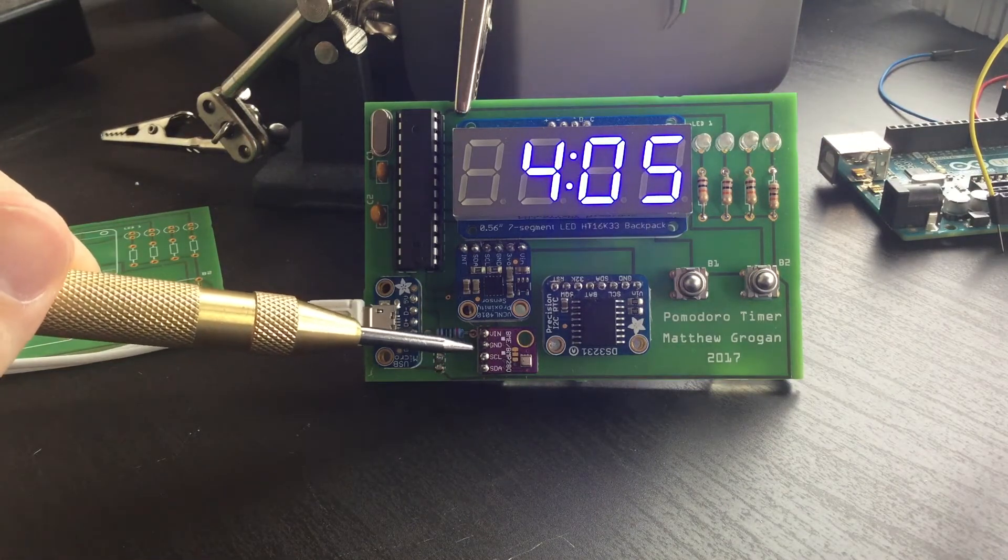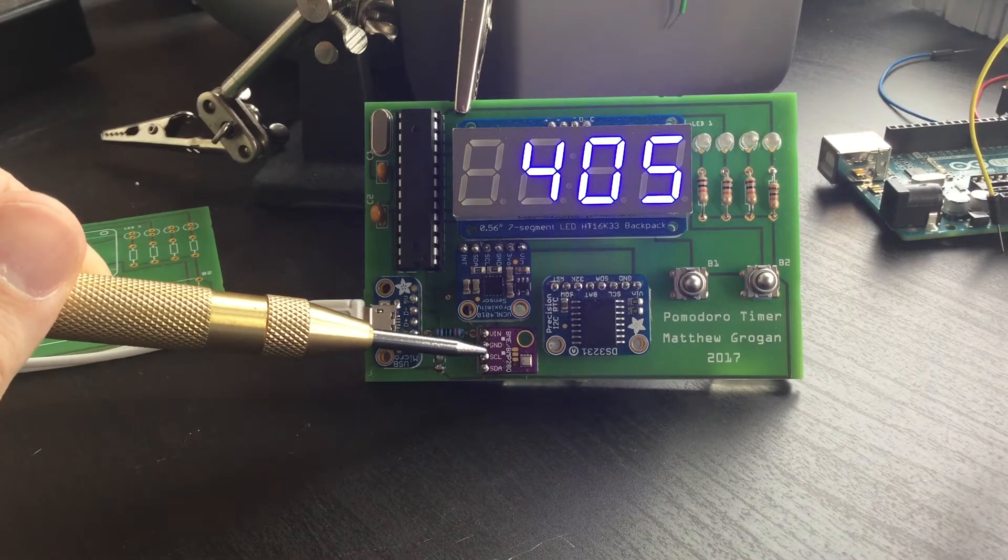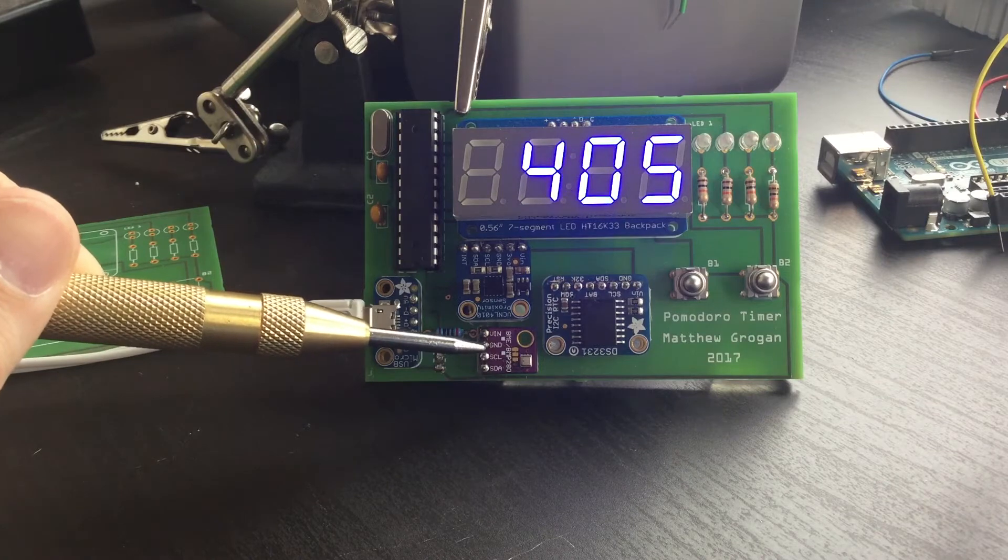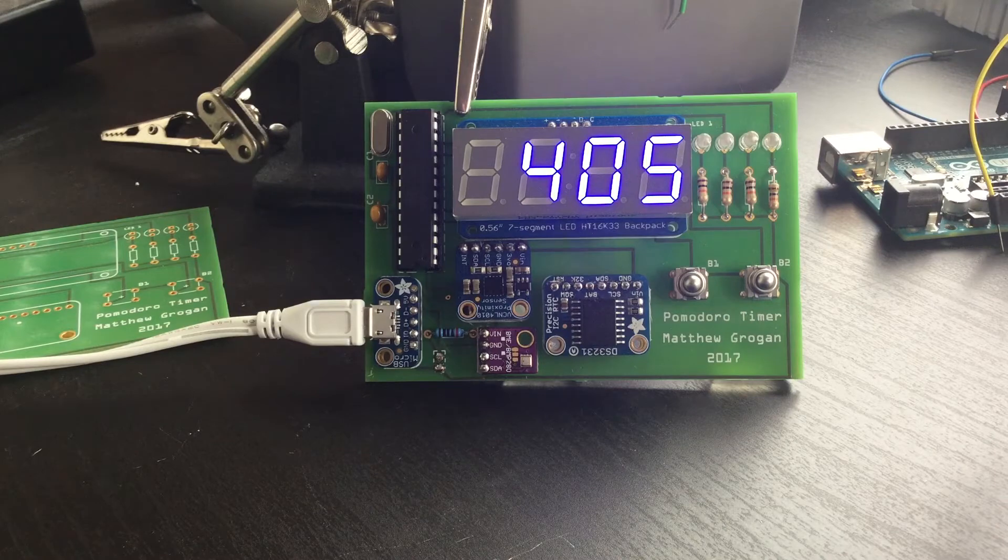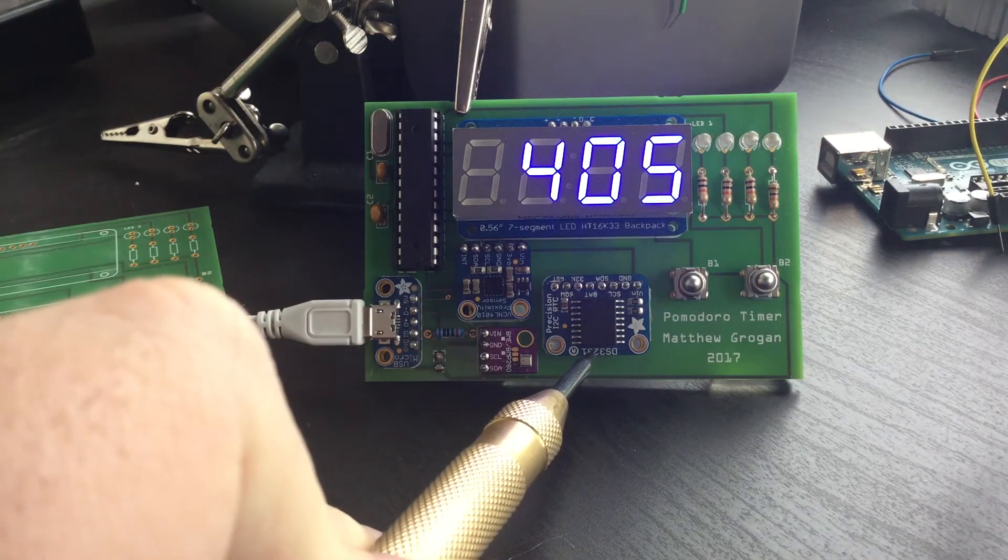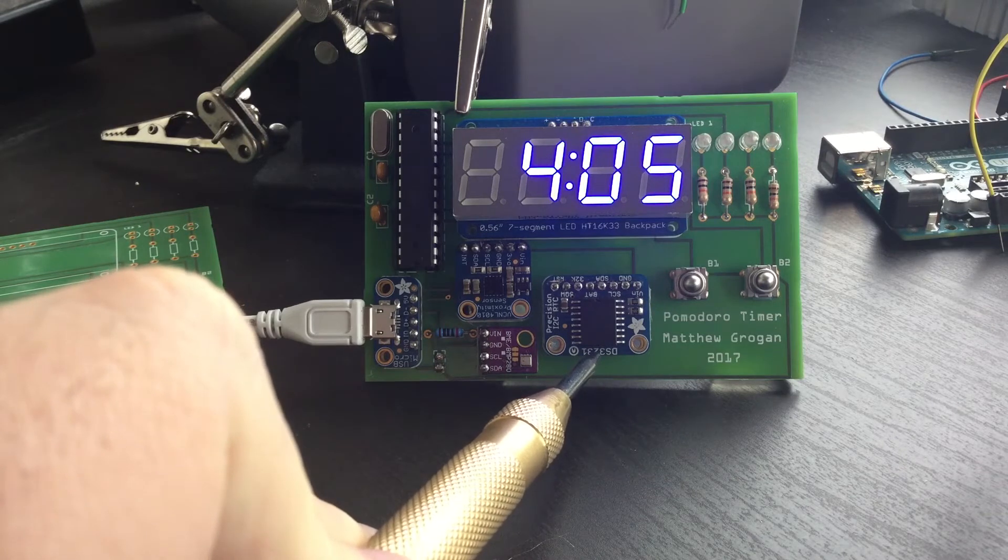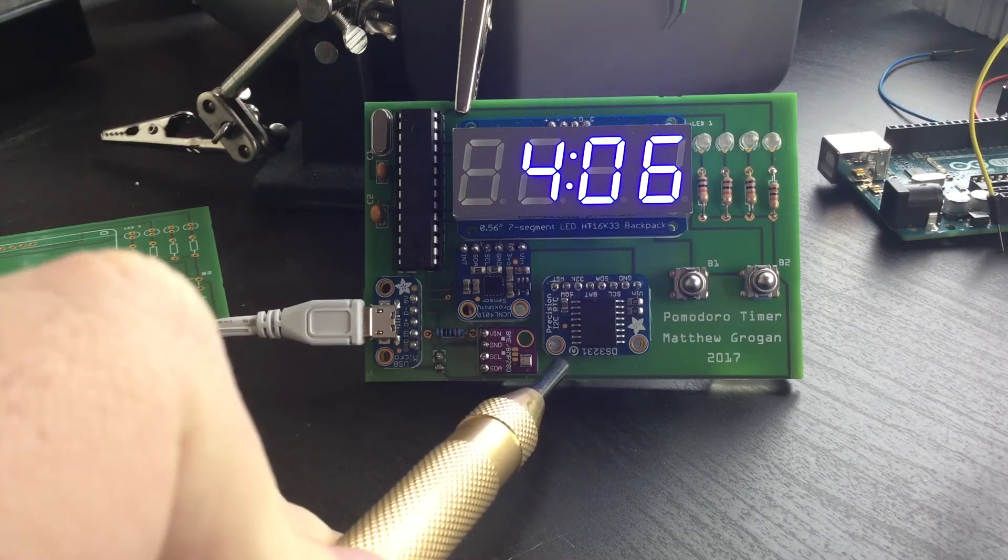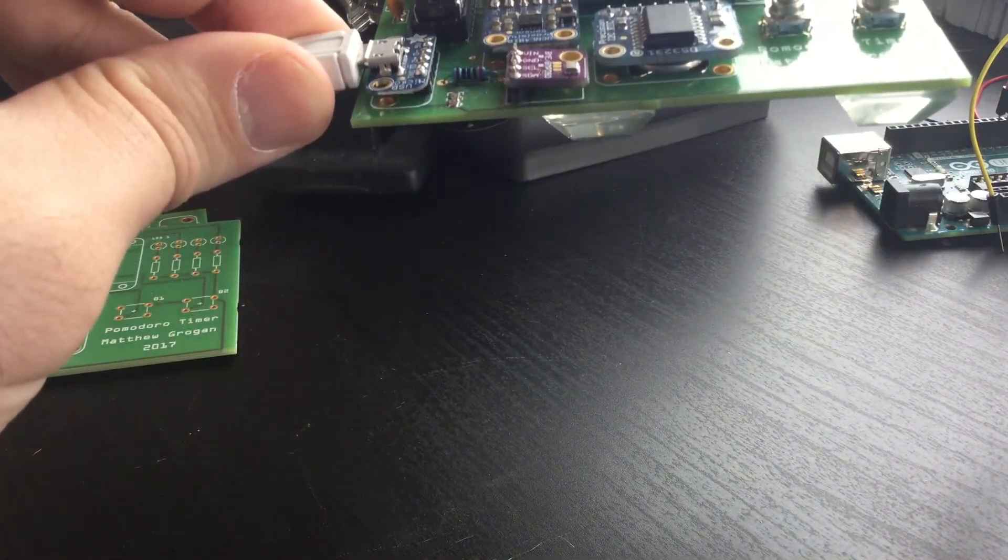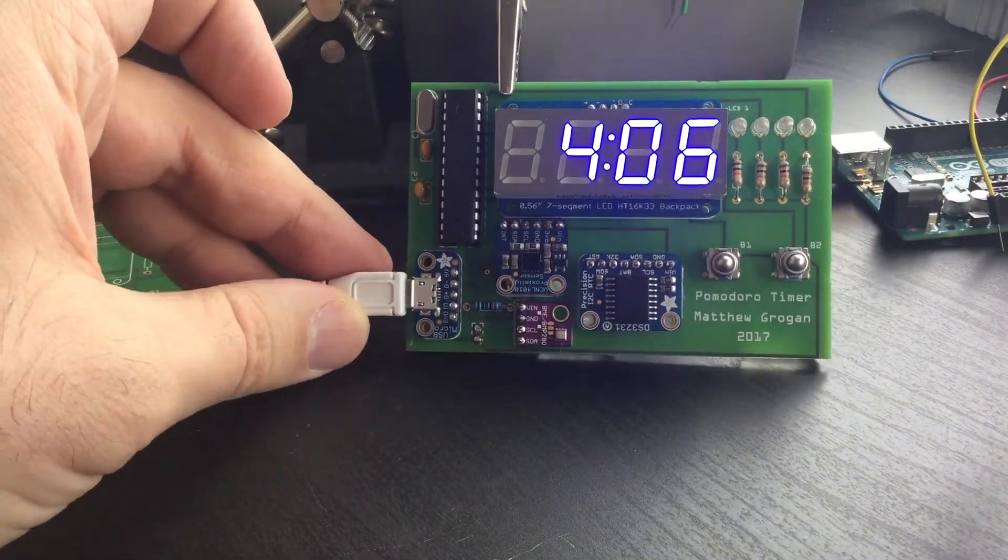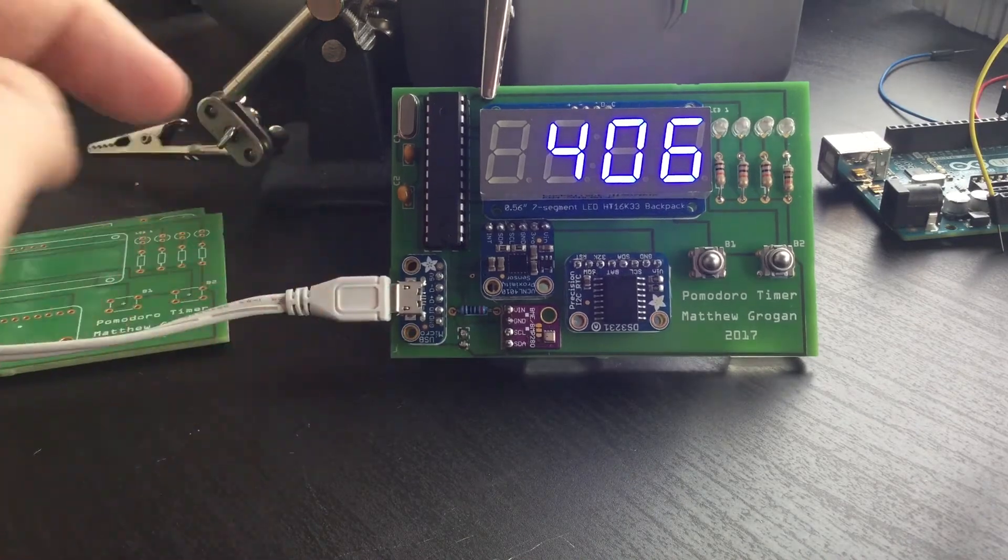Down below we have the BME 280. This is the temperature sensor—it also does some relative humidity readings but I'm not using those, I'm just using the straight up temperature sensor. It also has this DS3231—this is the real-time clock. This tracks the time and it has a little battery below, so even if I unplug this thing it's still going to keep the right time and not need to be reset or anything like that.